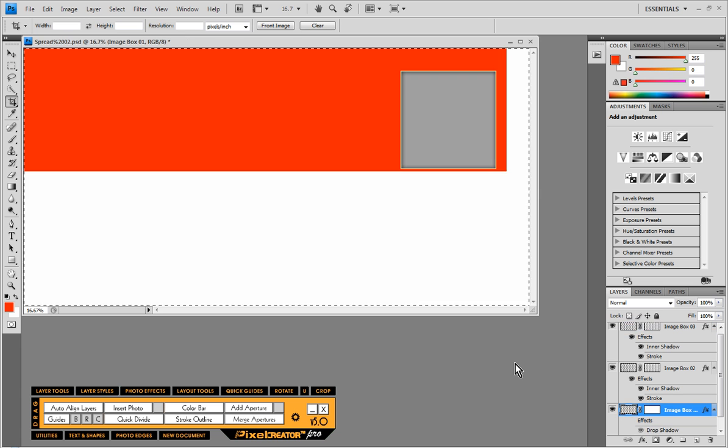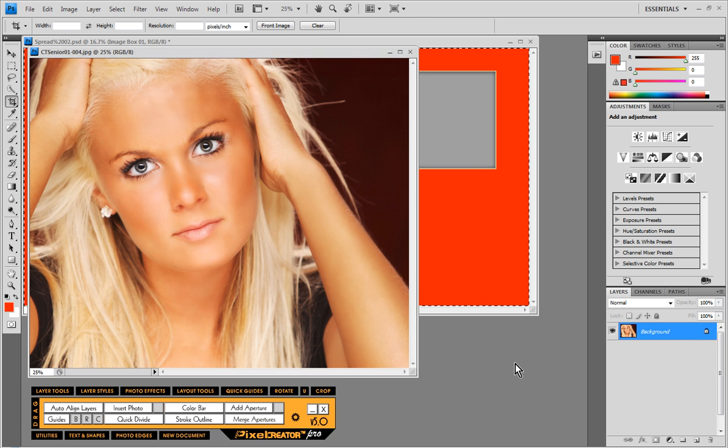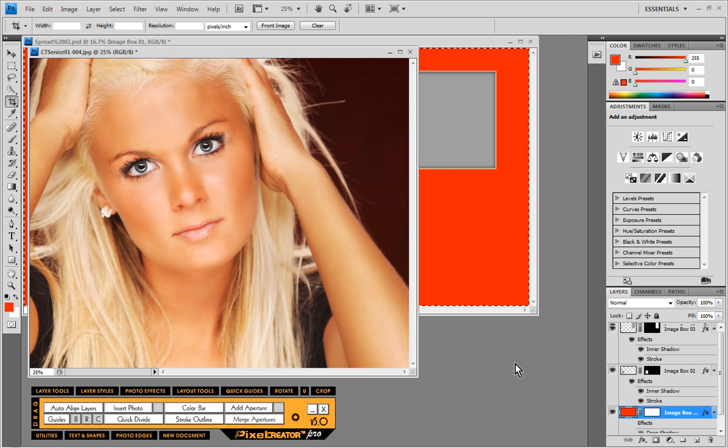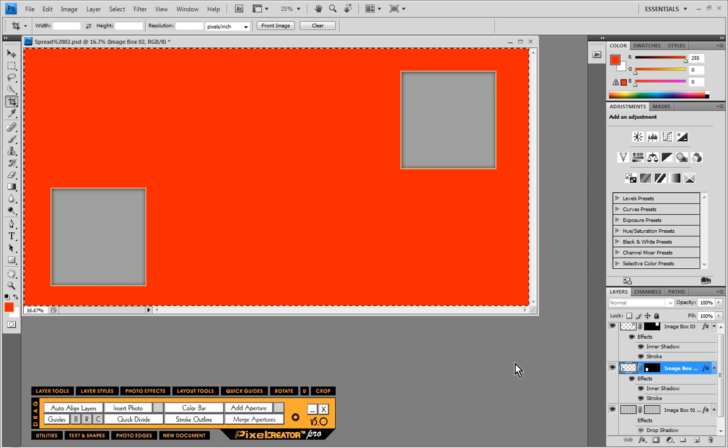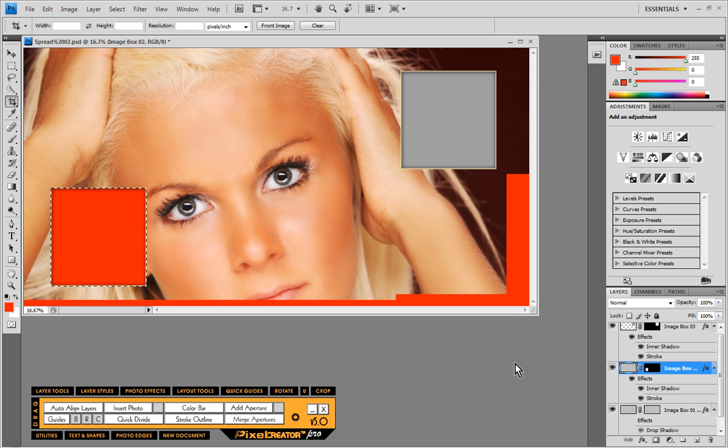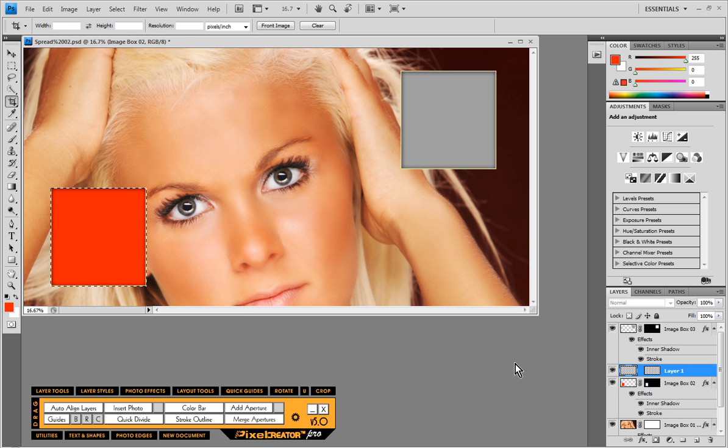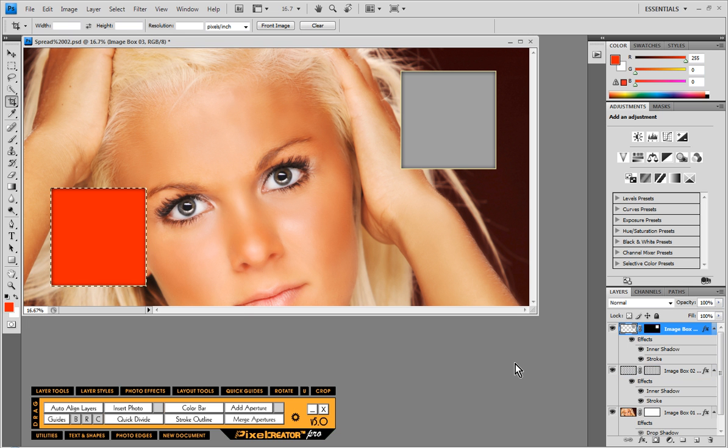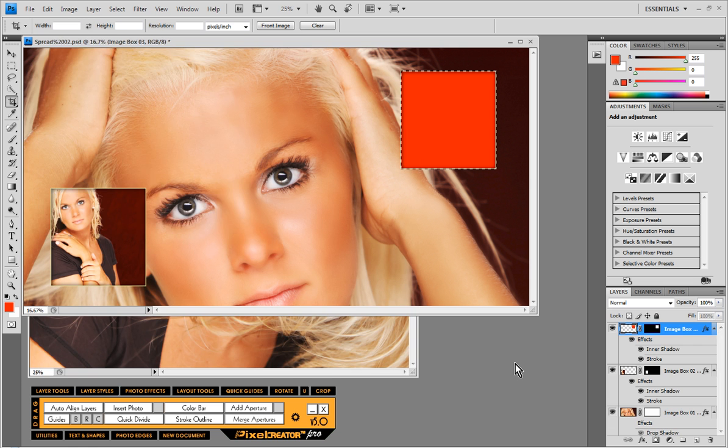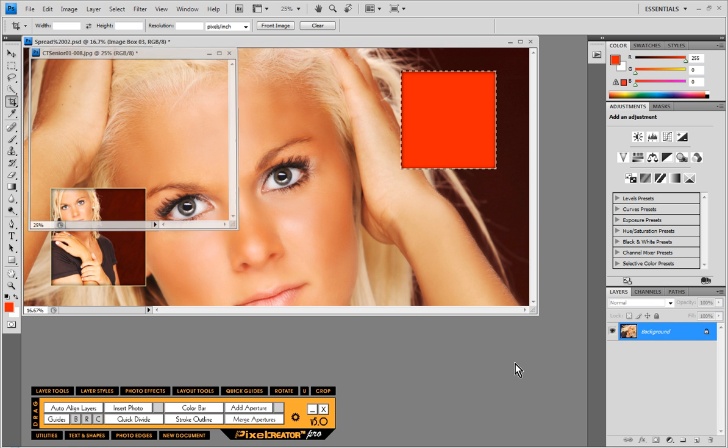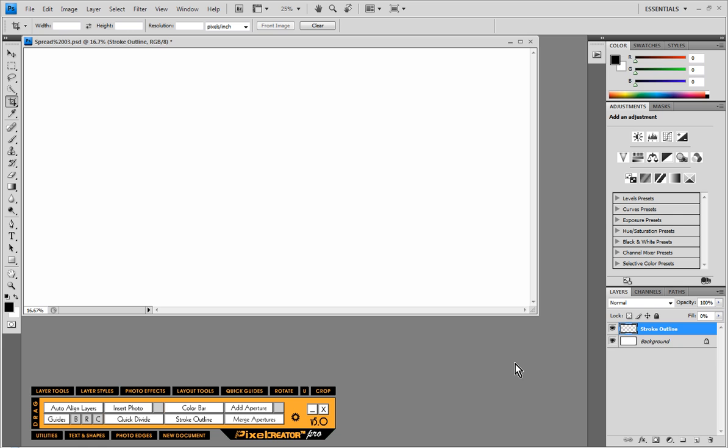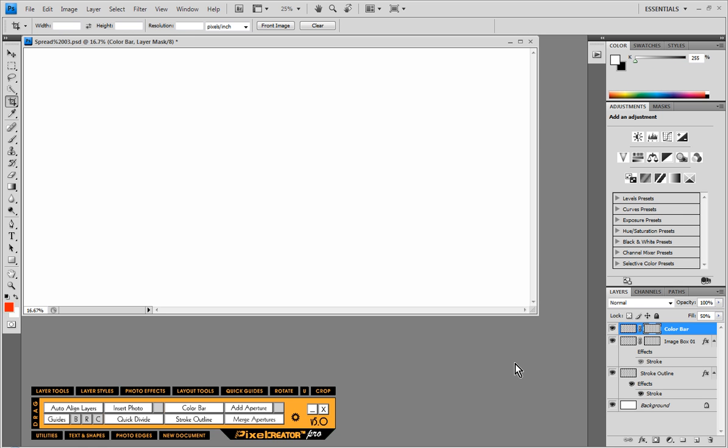Now this next folder of images has three openings so it randomly picked a three opening template which it is now populating with our images. And then finally our final layout which has five openings.